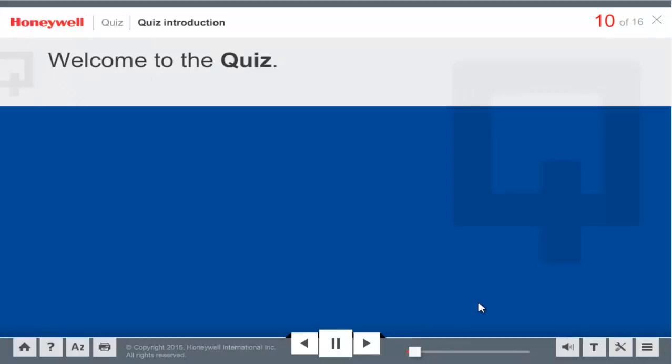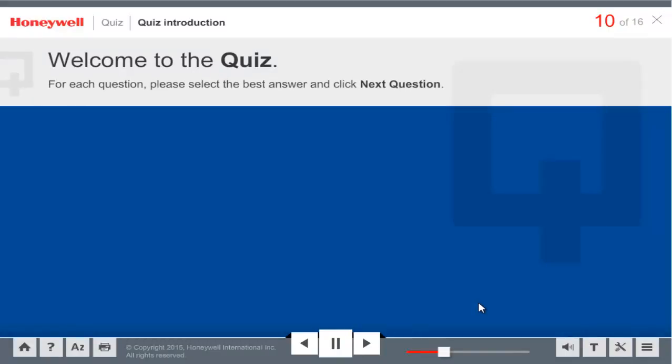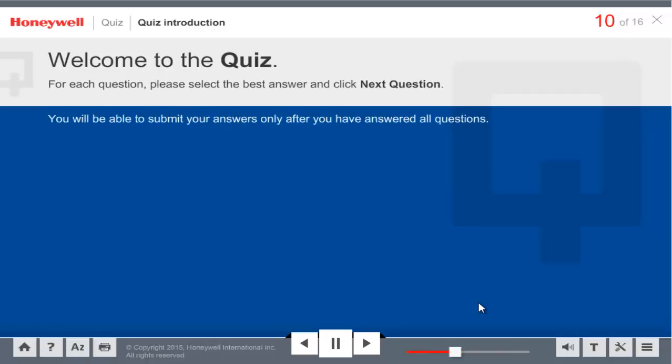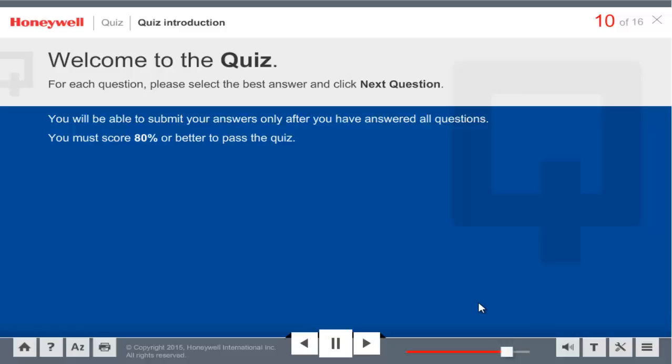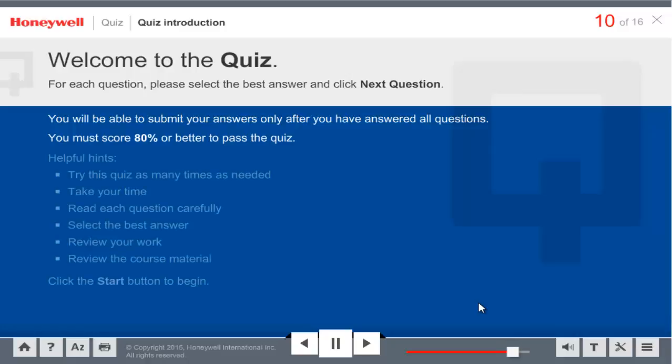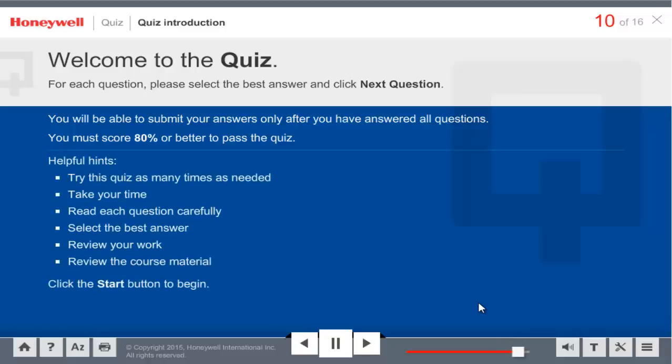Welcome to the quiz. For each question, please select the best answer and click Next Question. You will be able to submit your answers only after you have answered all questions. You must score 80% or better to pass the quiz. Click Start to begin. Good luck.